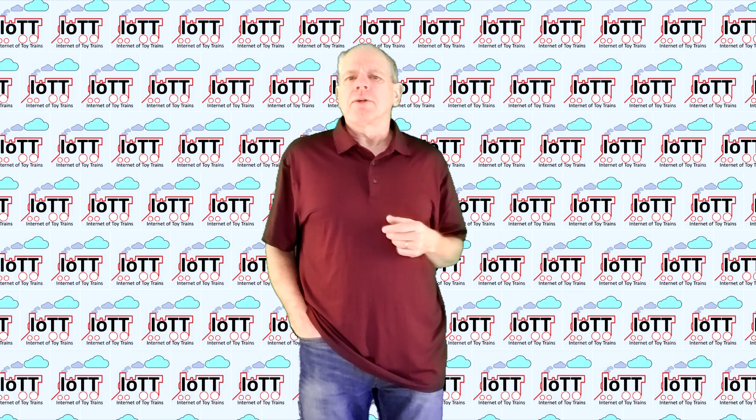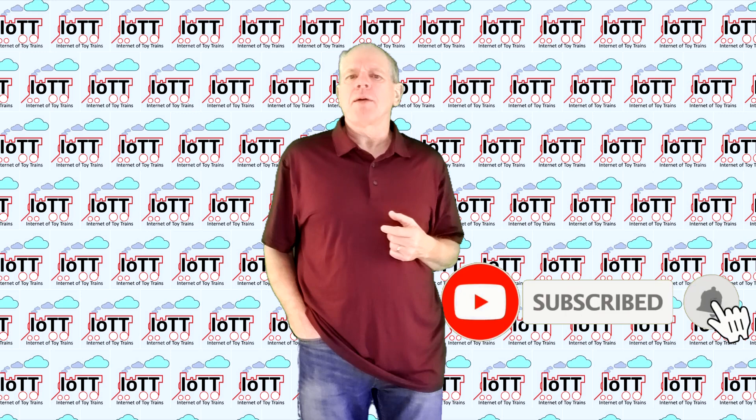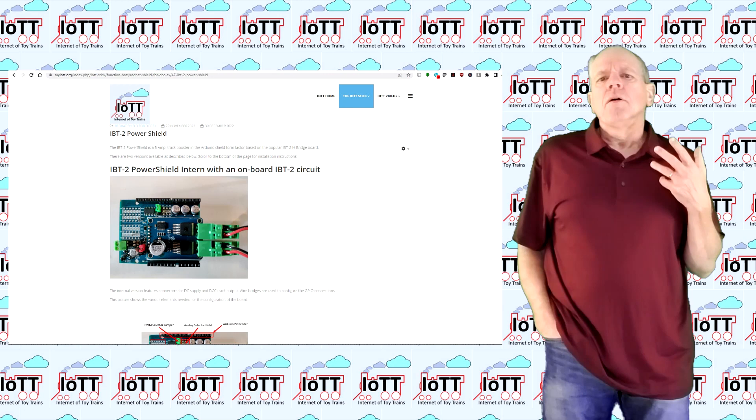Welcome to the IOTT channel, I am Hans Tanner. A special welcome to all new subscribers and welcome back to everyone else. I'm happy you made it here.